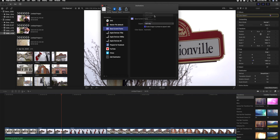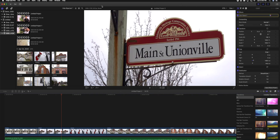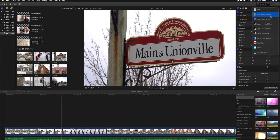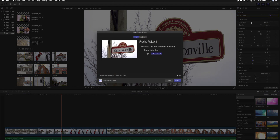By default it's set as a TIFF file, but you can save it as whatever you want. I'm going to choose JPEG here and everything else should be fine. I'll close this Preferences box, then go to Export again at the top right corner and choose 'Save Current Frame' — it's now available right in the list.